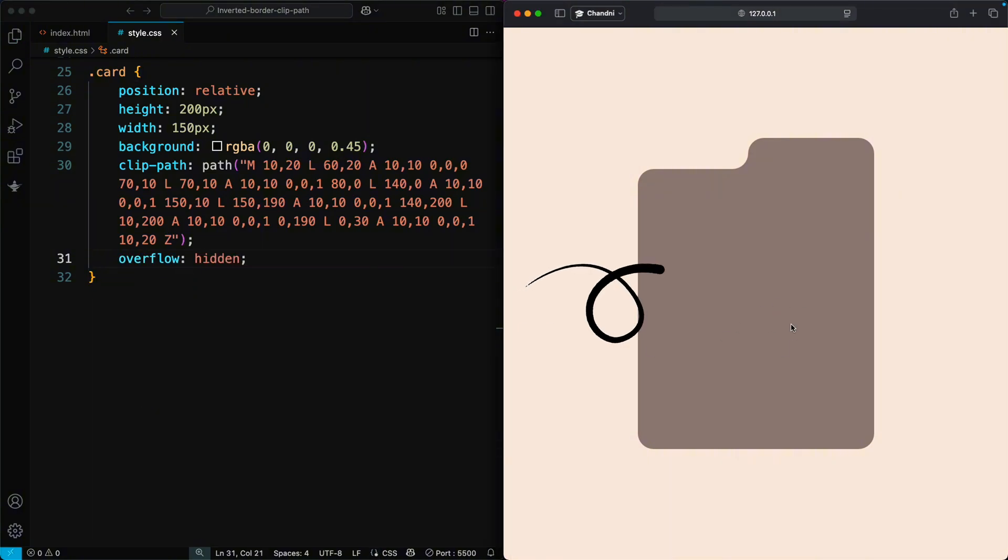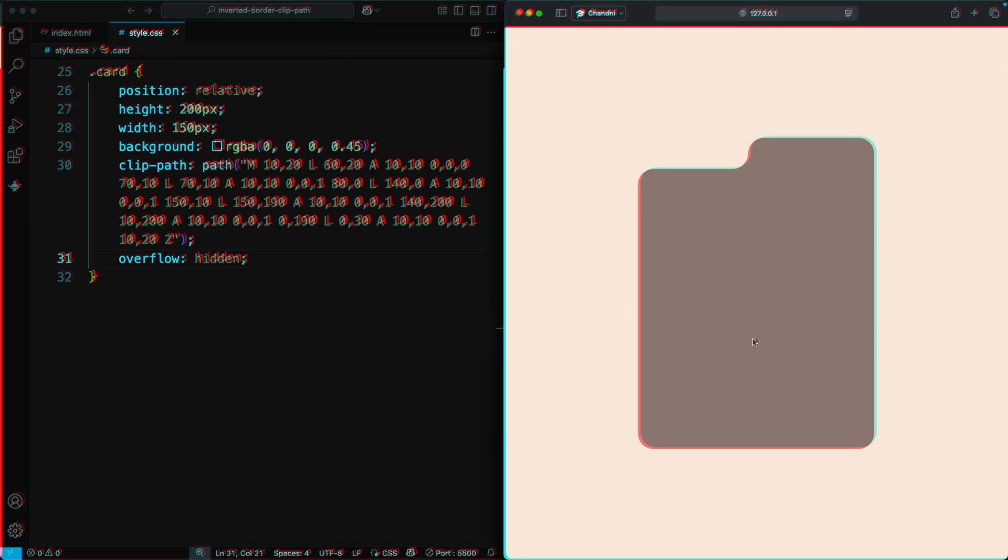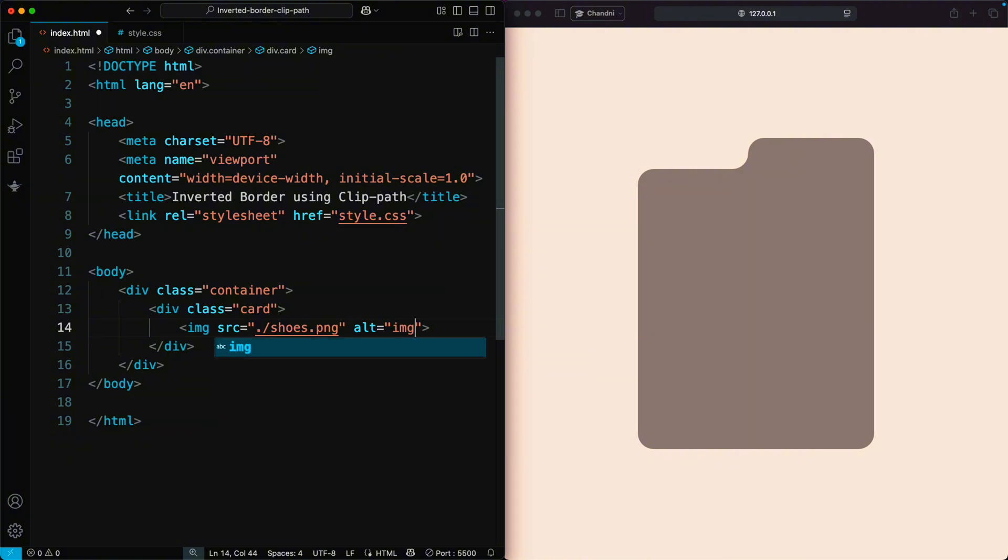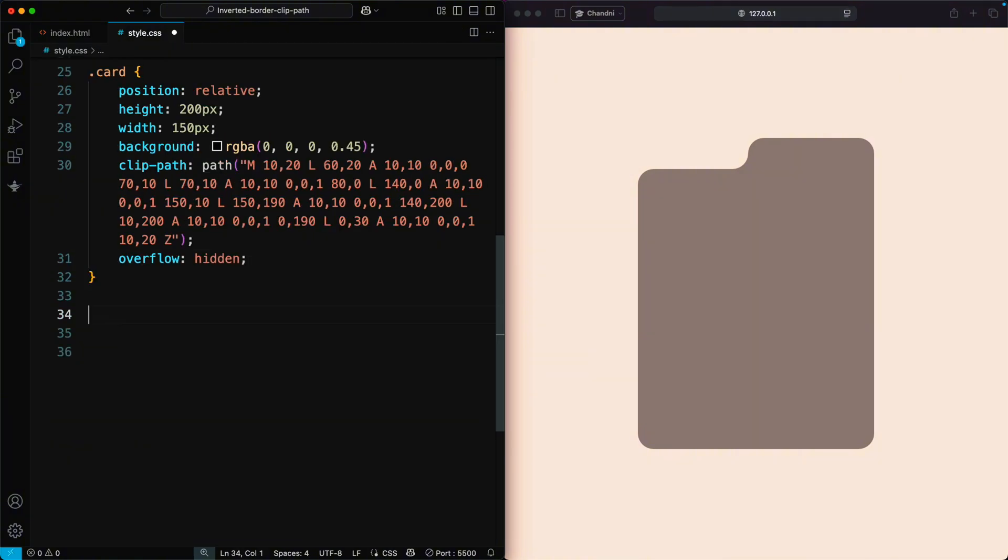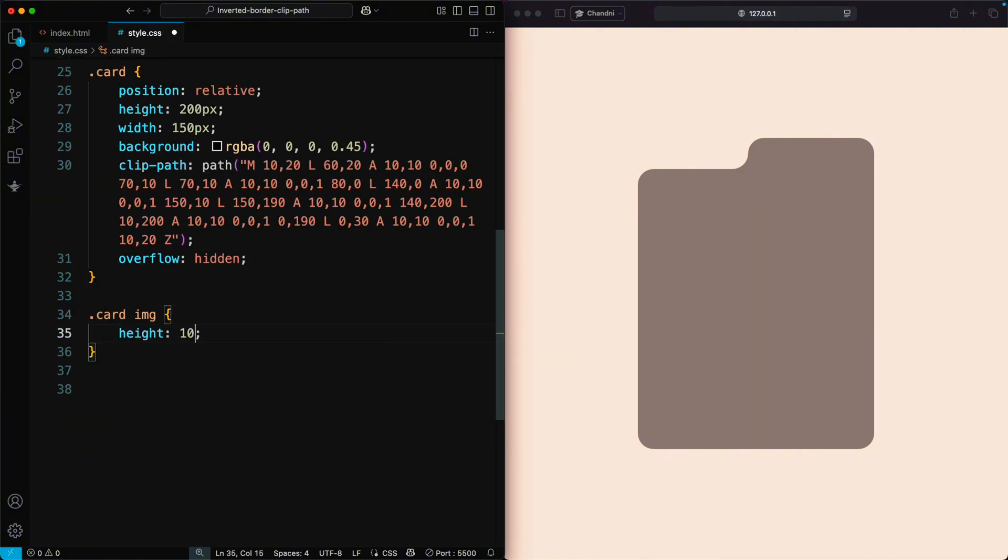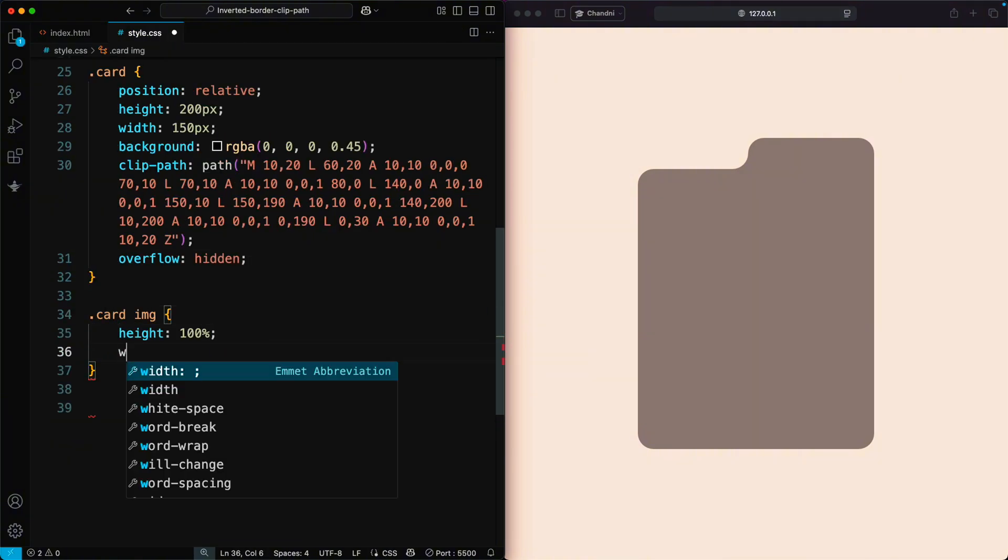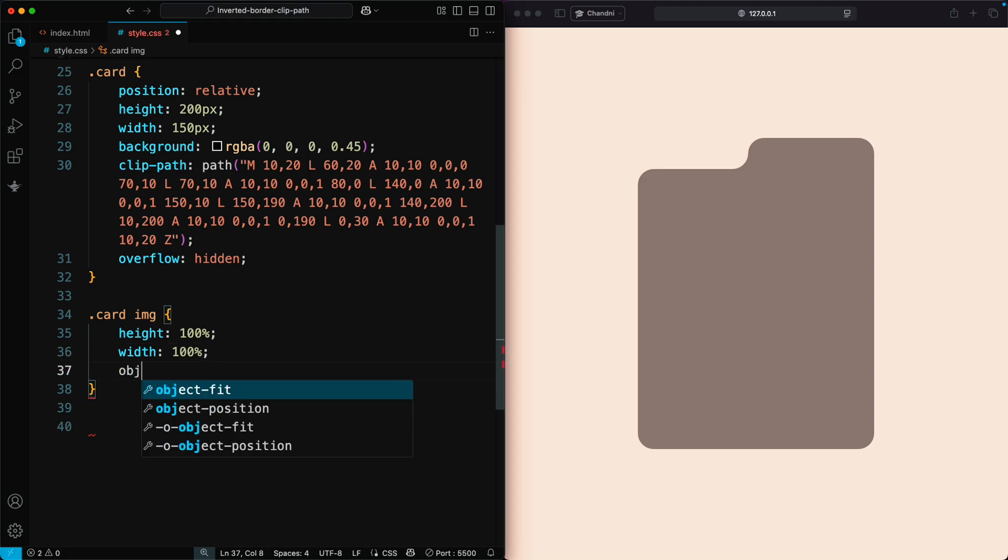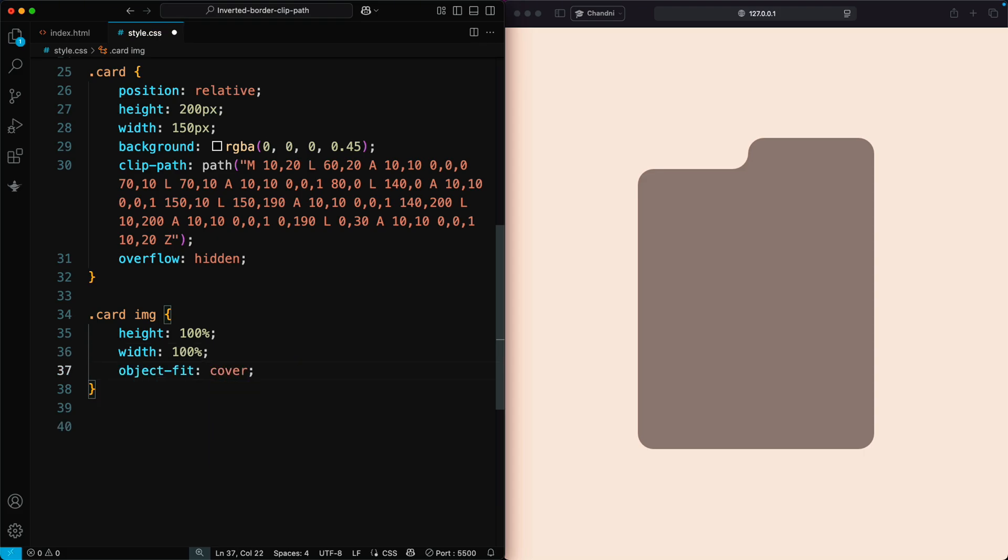Now let's add an image inside our custom shape. In the HTML, add an IMG tag inside the card element. In the CSS, set the image's width and height to 100% and use Object Fit Cover to make it fill the card perfectly.